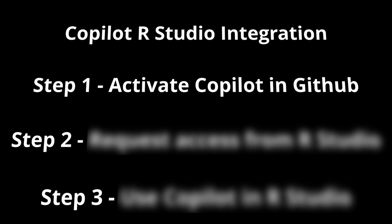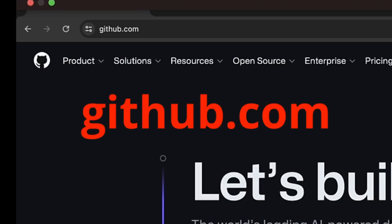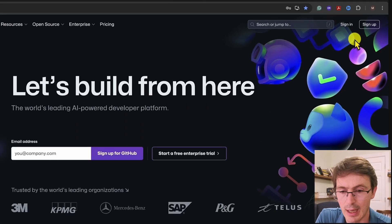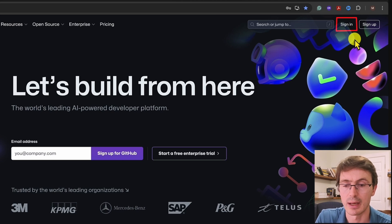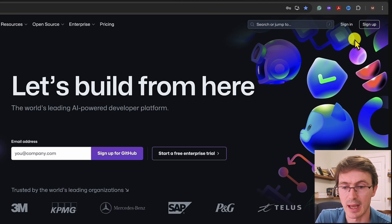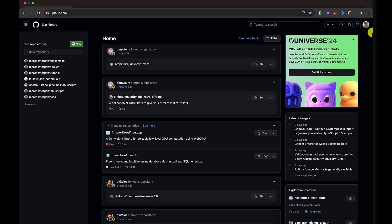Let's move to the first step of this process, getting GitHub Copilot. What you need to do is go to GitHub and sign in to your account. If you don't have an account, you can sign up. So we sign in to our account.